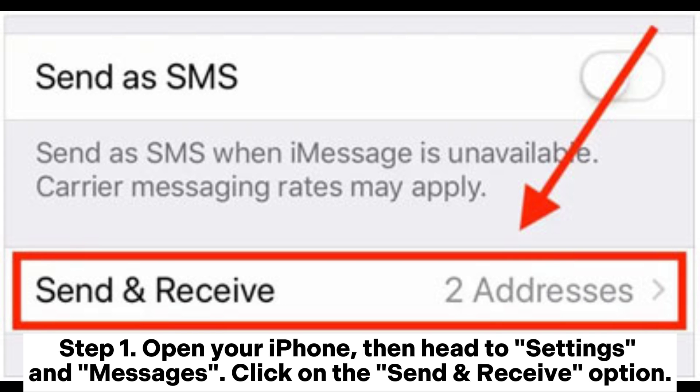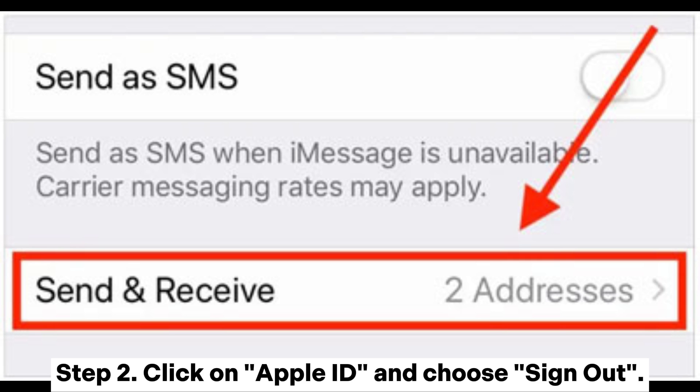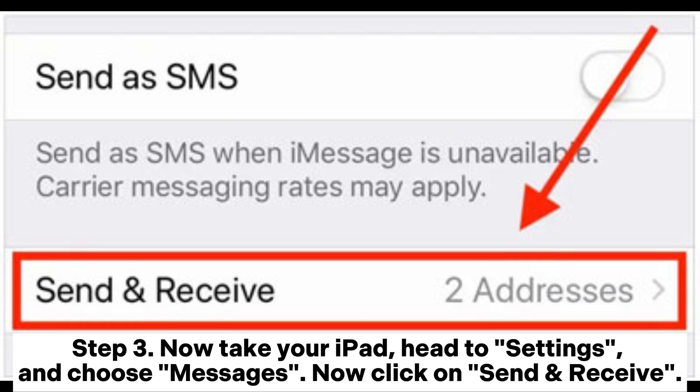Step 1: Open your iPhone, then head to Settings and Messages. Click on the Send and Receive option. Step 2: Click on Apple ID and choose Sign Out.